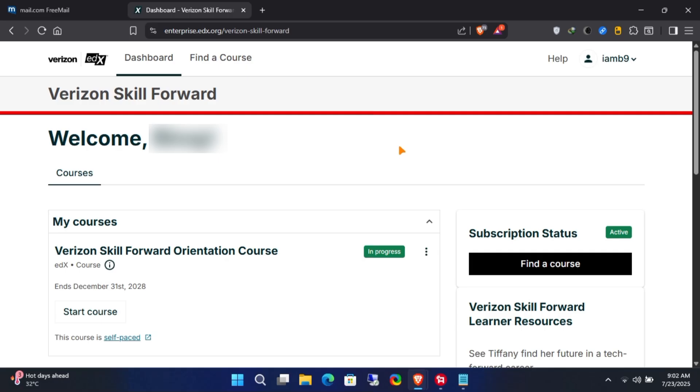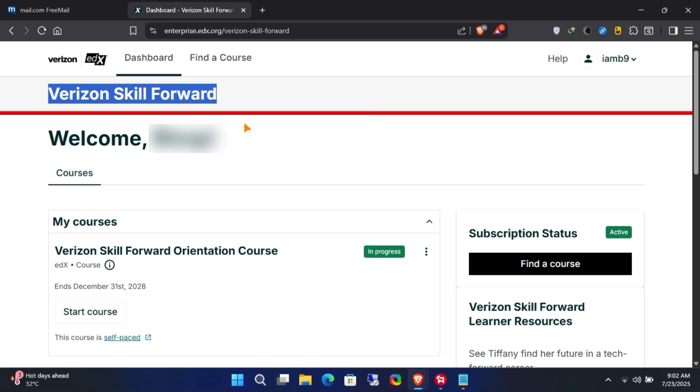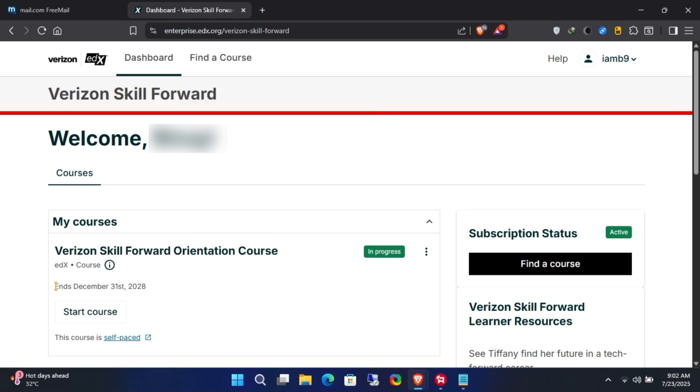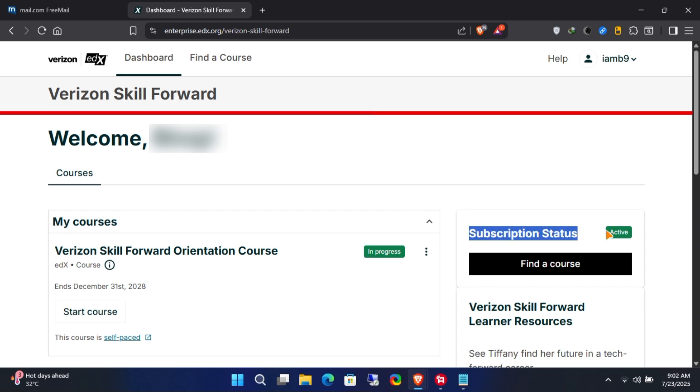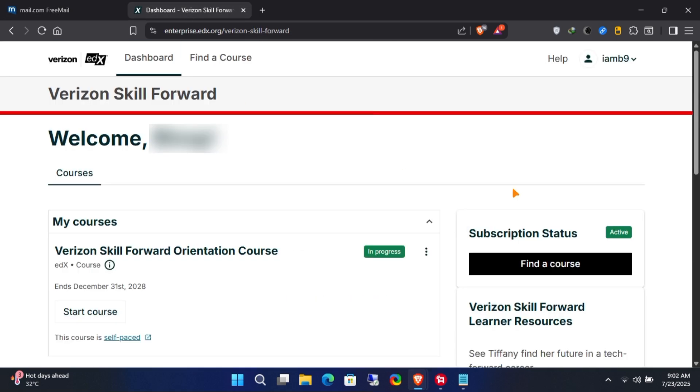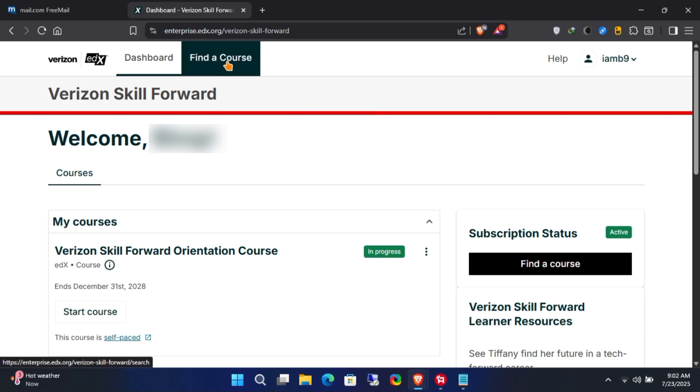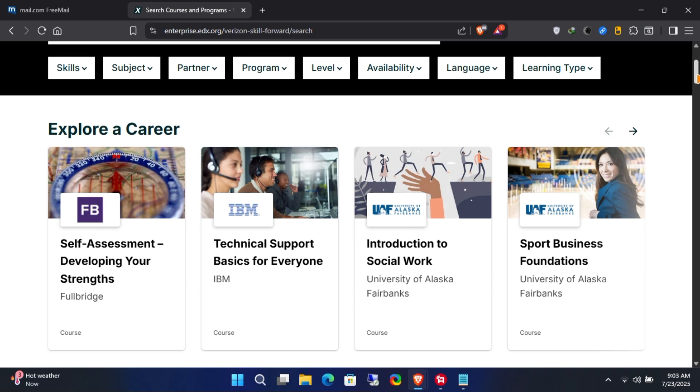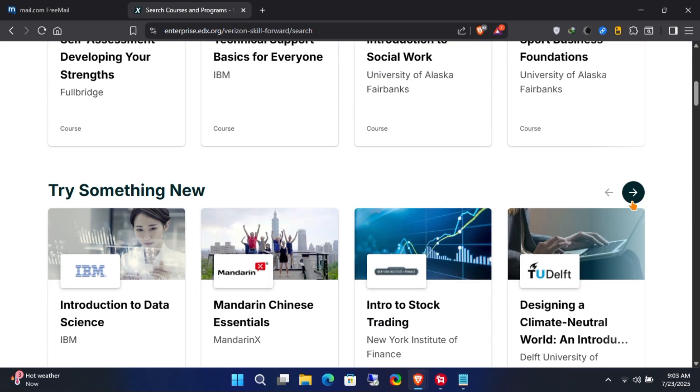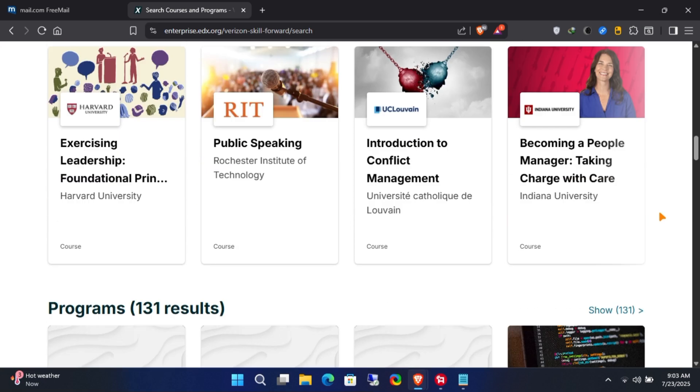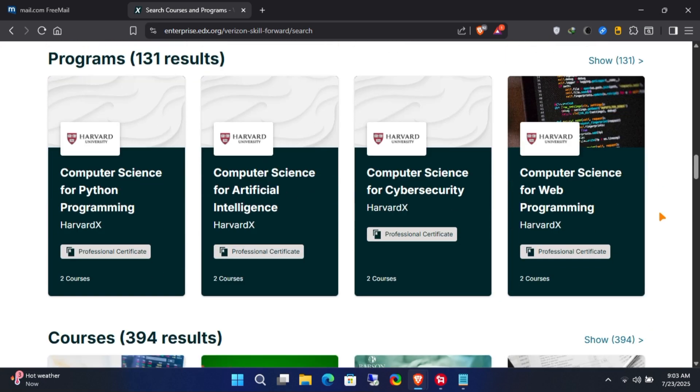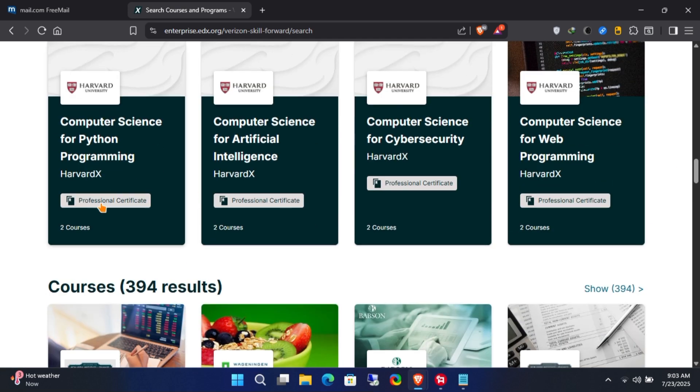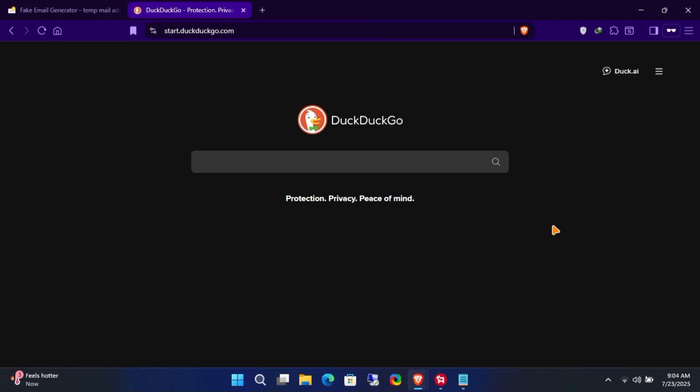In this video, I'll show you how you can claim a free three-year subscription to the Verizon Skill Forward course from edX.org, no credit card required. This official subscription will be added directly to your own account. The best part is that you'll receive a certificate after completing the courses.